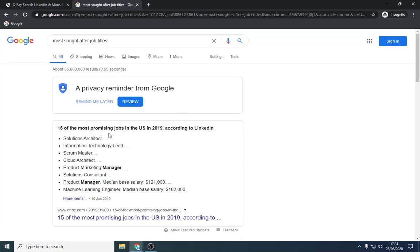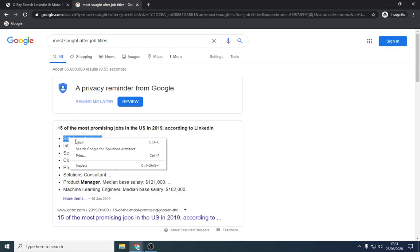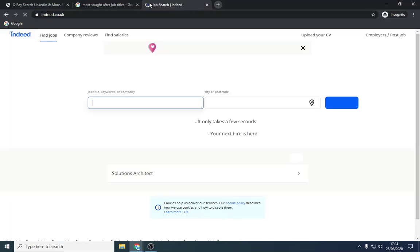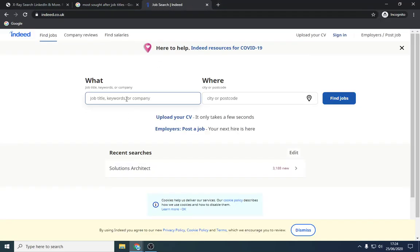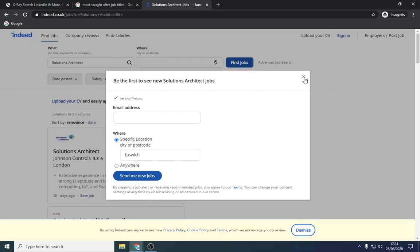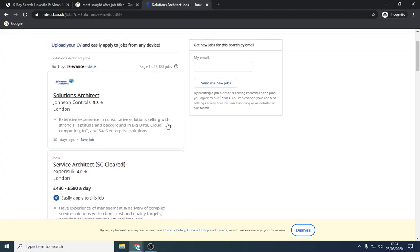We're going to see if we can find any of these. So Solutions Architect, I do not know what that is, so let's go on Indeed and let's have a look. Thank you, Solutions Architect.